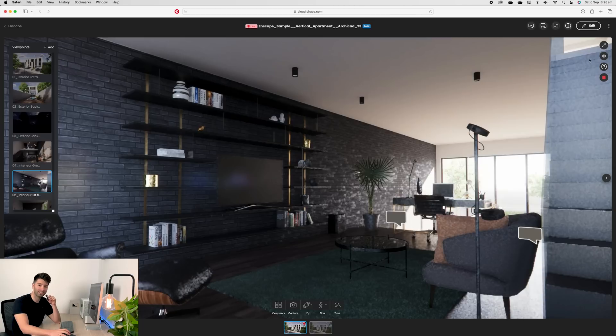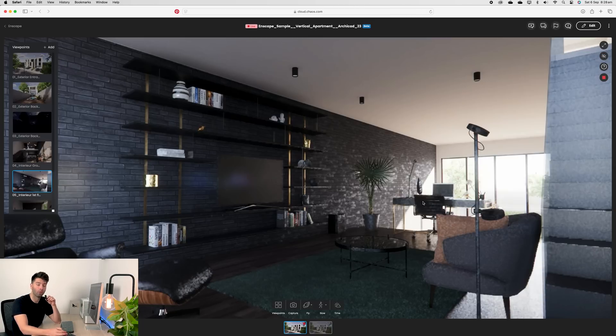If you don't want to see those comments, just come across to the eyeball on the right hand side, toggle it off, and all the comment boxes will disappear.